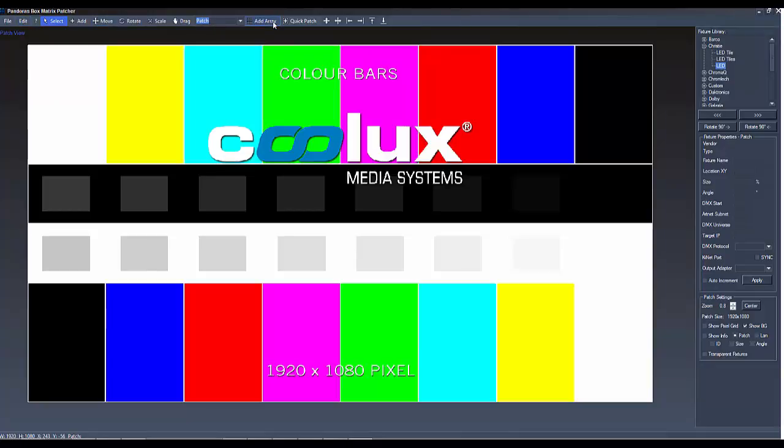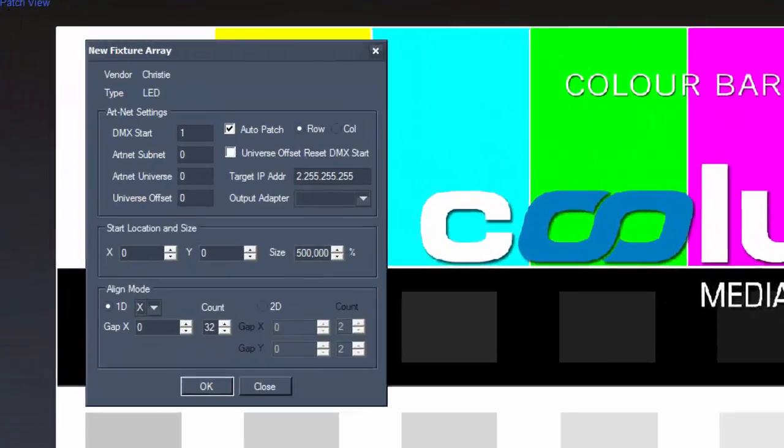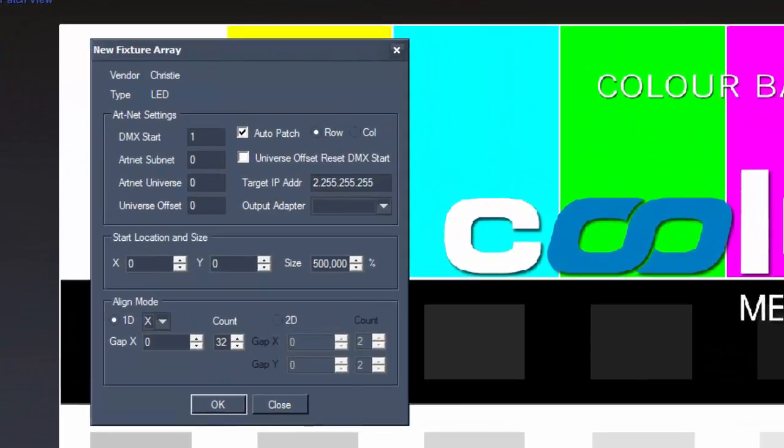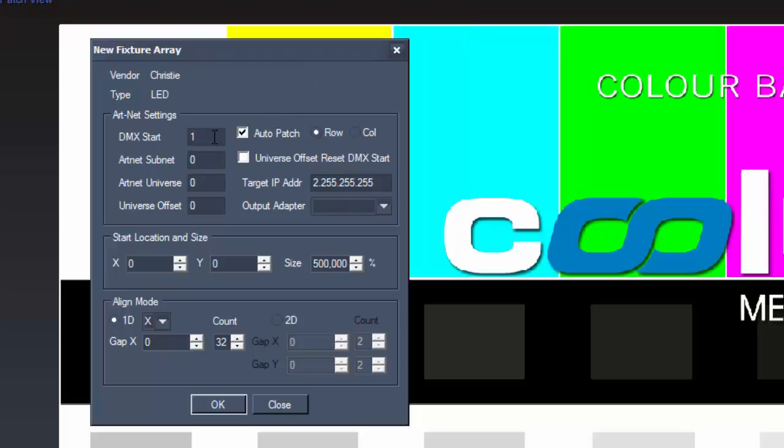You can add them as single devices or using the Add Array function again. What we want is to start with DMX Channel 1. We want to auto-patch, using our defined ArtNet, SubNet and Universe and we want to start at a specific location.